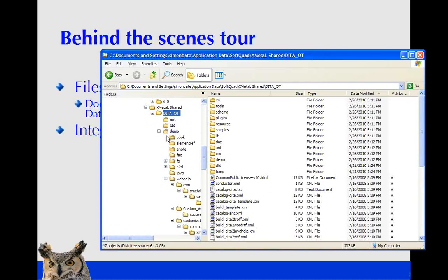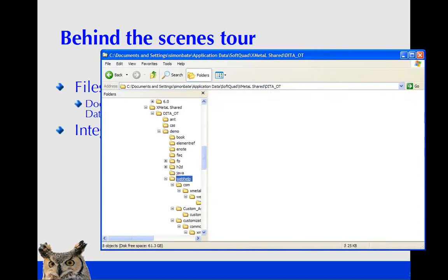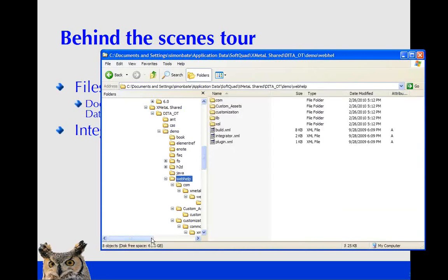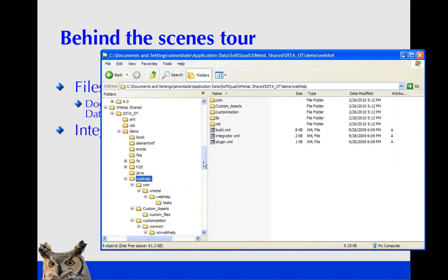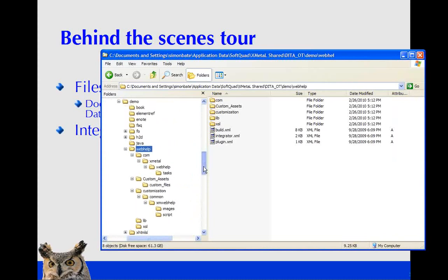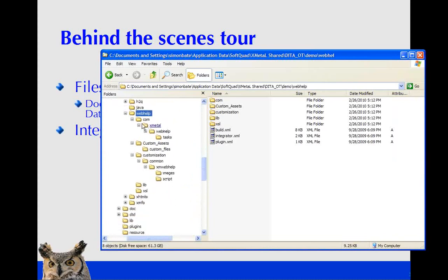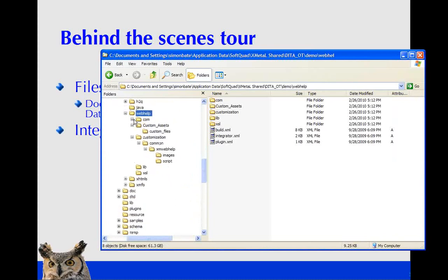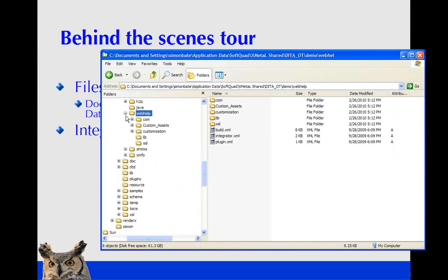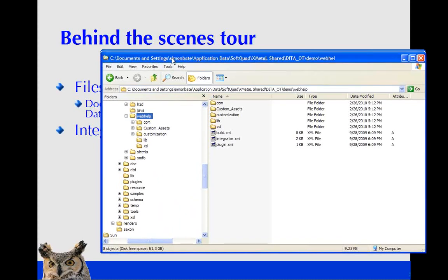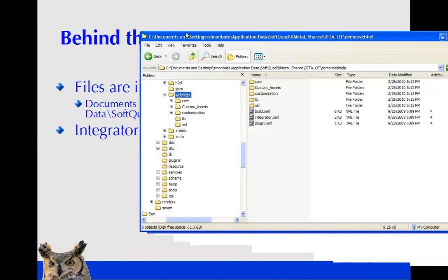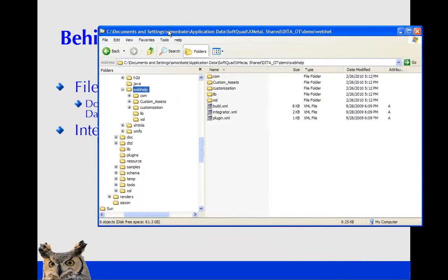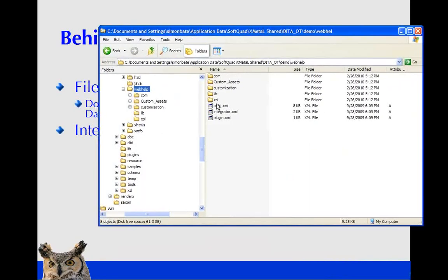So any modifications that you want to do to the DITA Open Toolkit, and that includes just simple things like changing CSS files, you need to do in these files here. And most specifically, once we're in the Open Toolkit, let's take a look. Within the Open Toolkit, of course, we have the demo folder where most plug-ins reside for some reason.